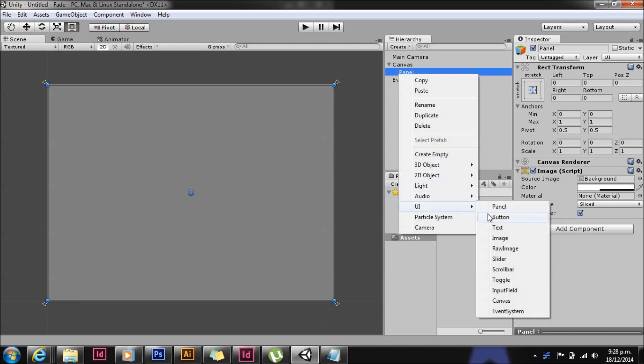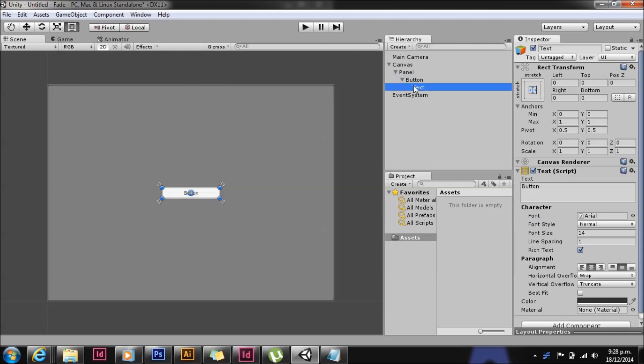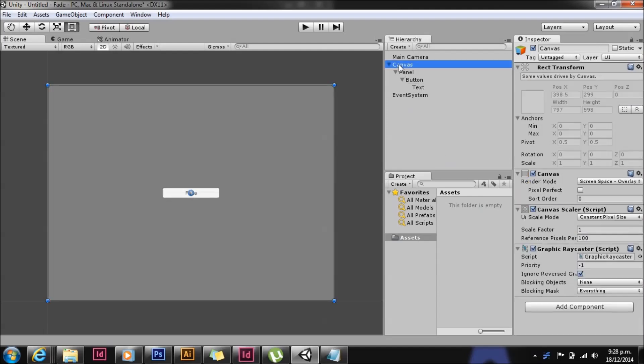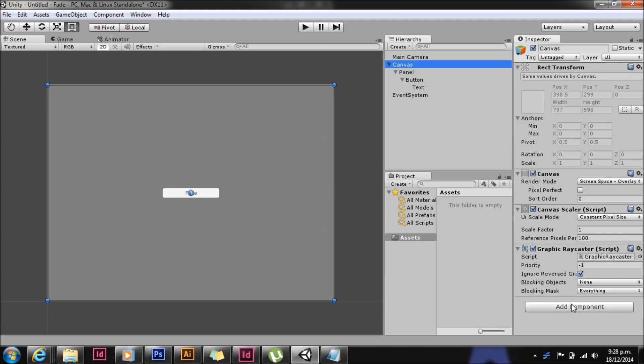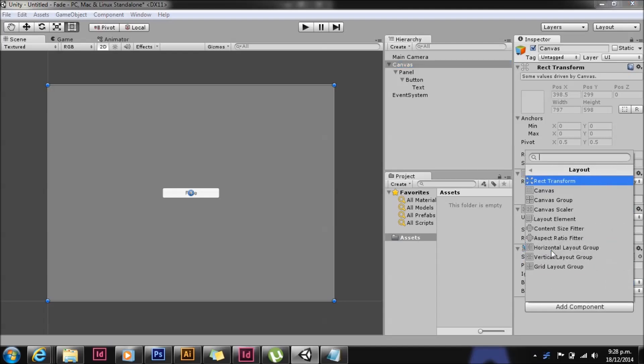So first up we'll create a canvas, just a straight panel and a button. And that button is just going to make our canvas fade out.